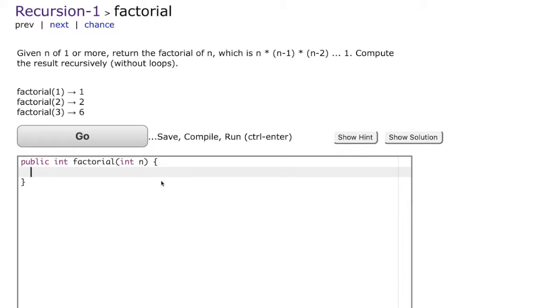Hello friends, in this video we're going to look at a simple case of recursion in Java using the example of finding a factorial.